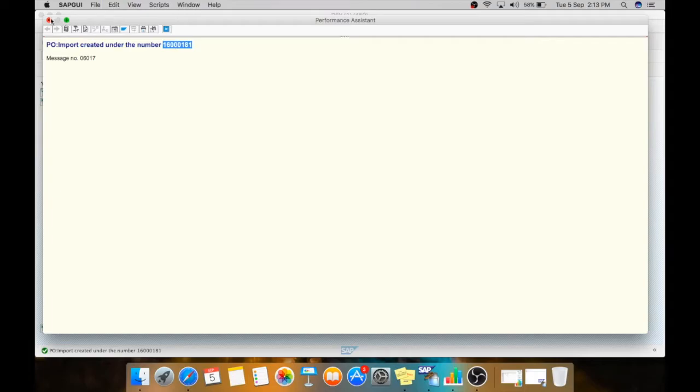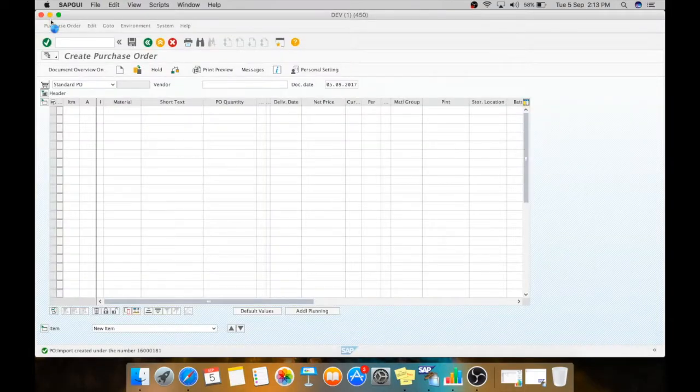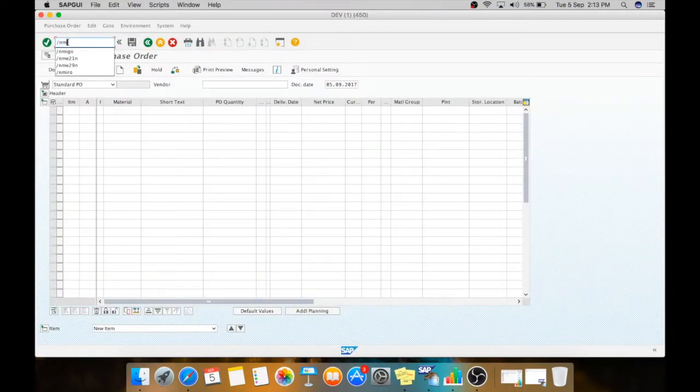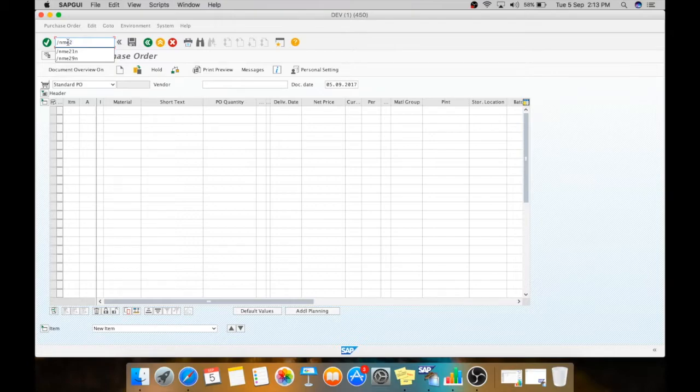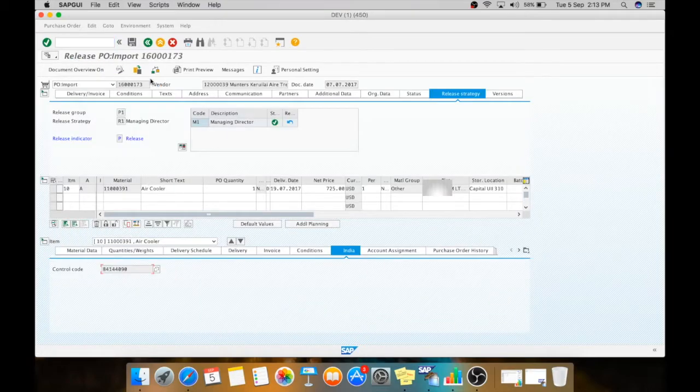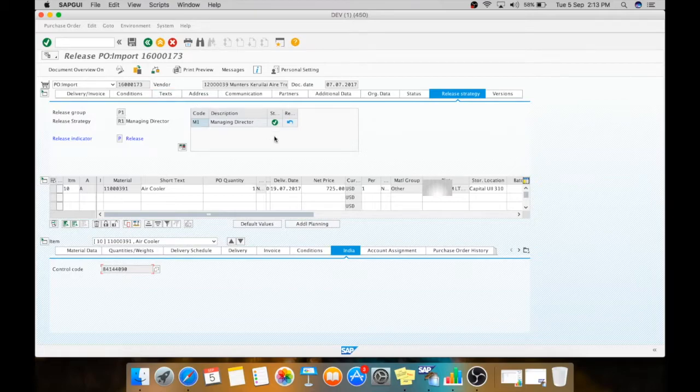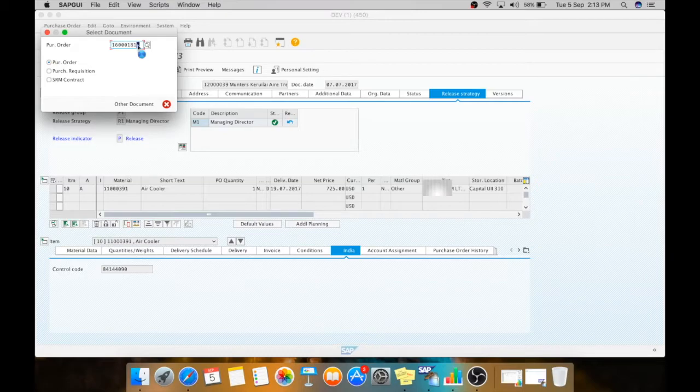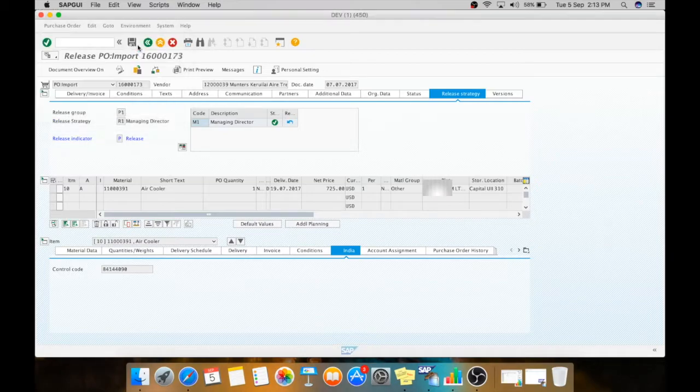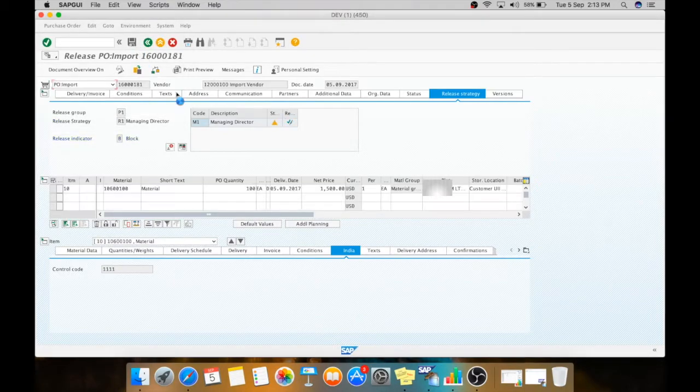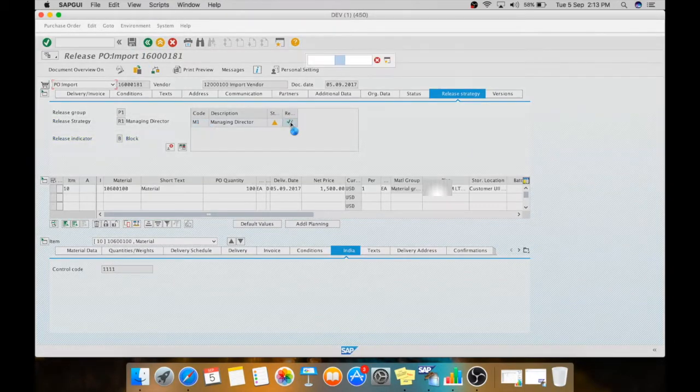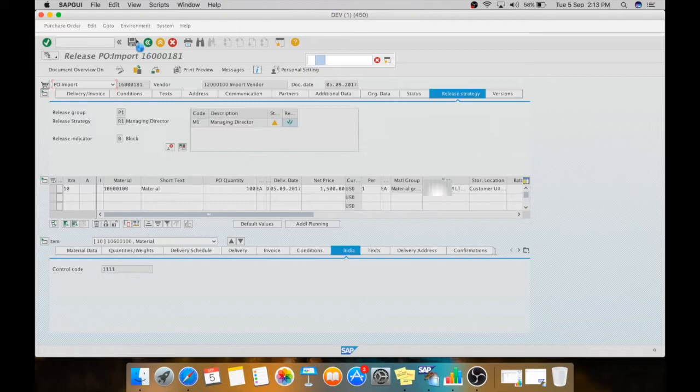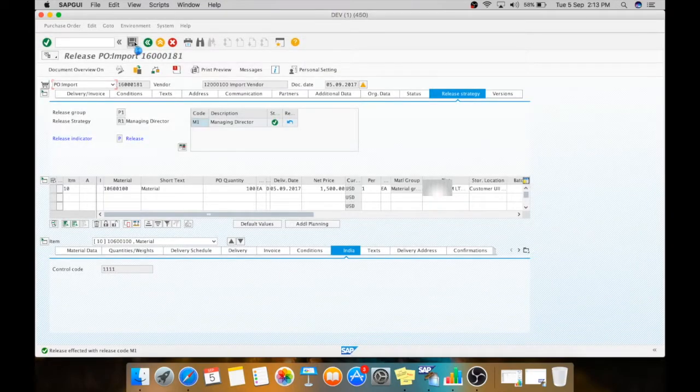We will copy this PO for further transactions. Now first we need to release the purchase order with ME29L. Here we need to give the purchasing order. Here you can release it. Now we just need to save it.